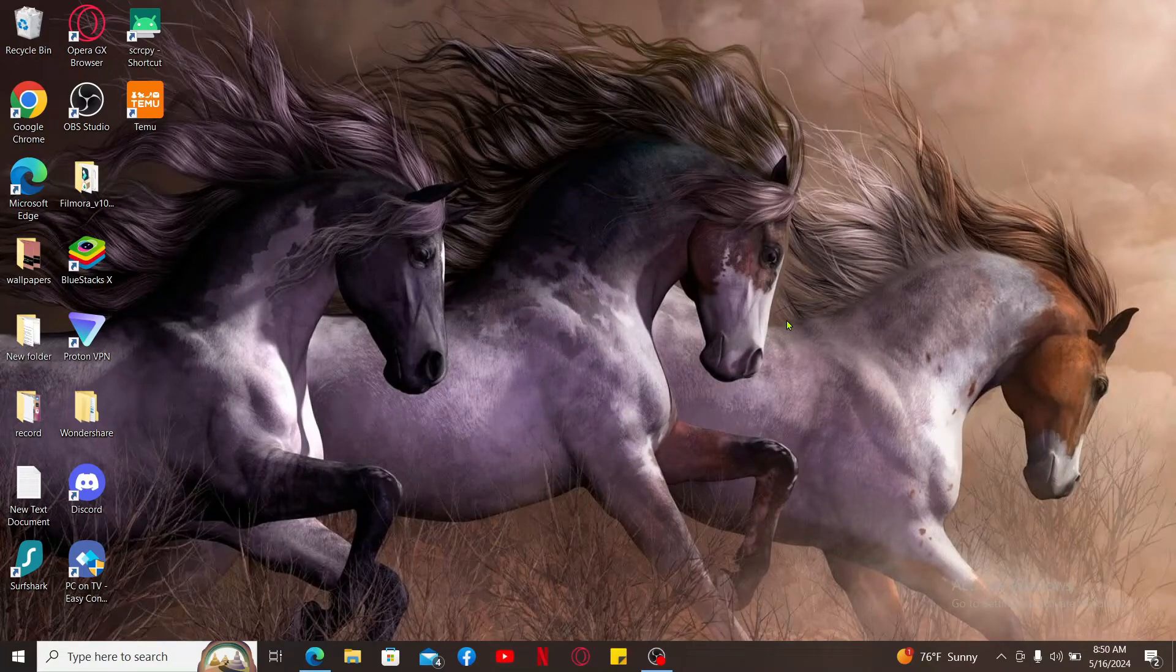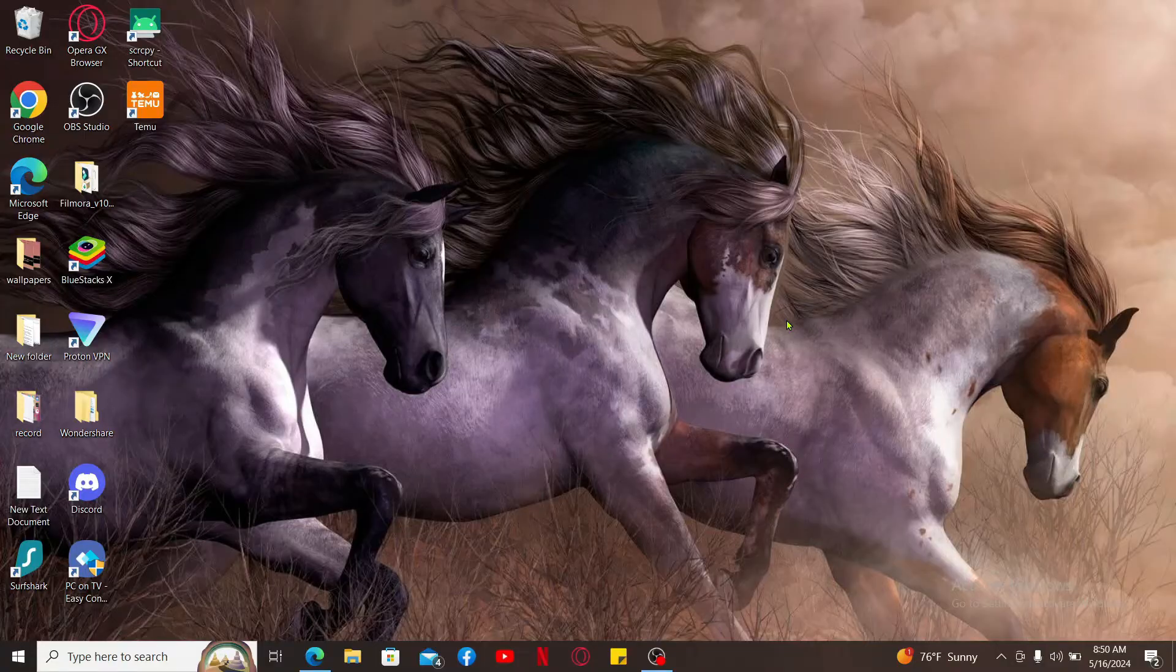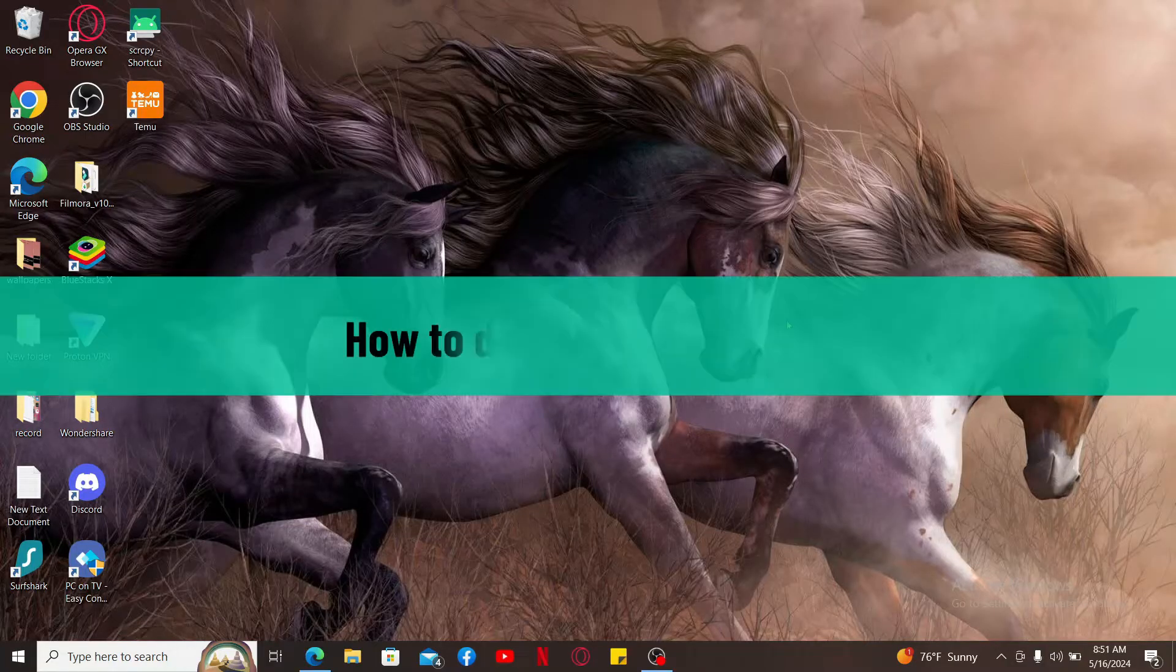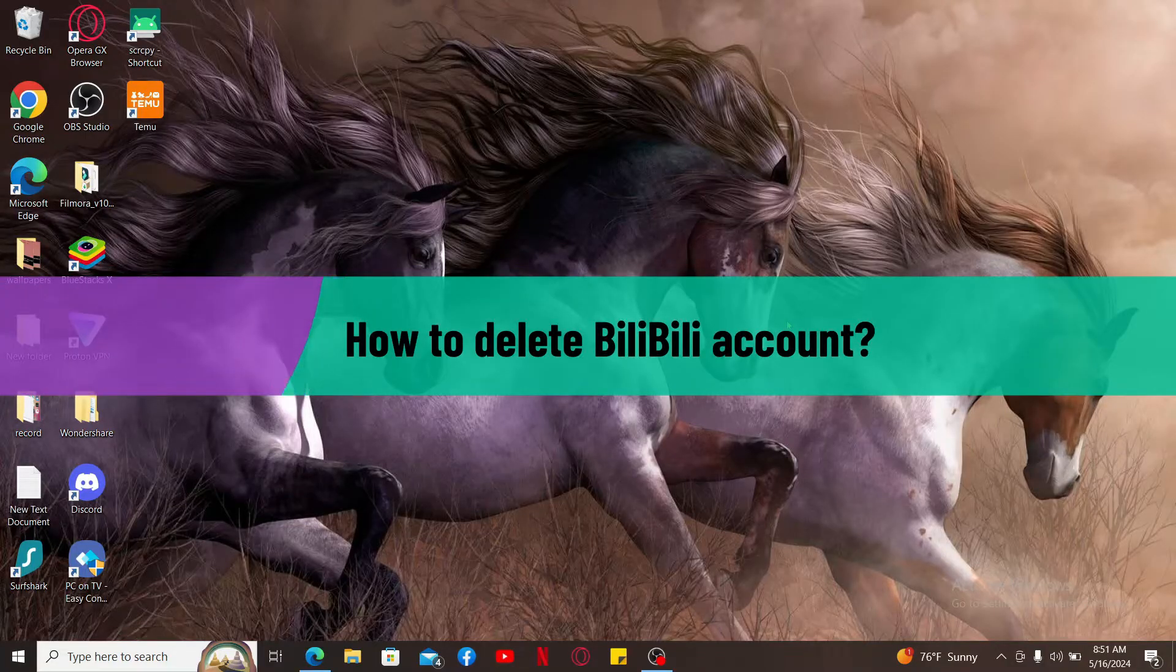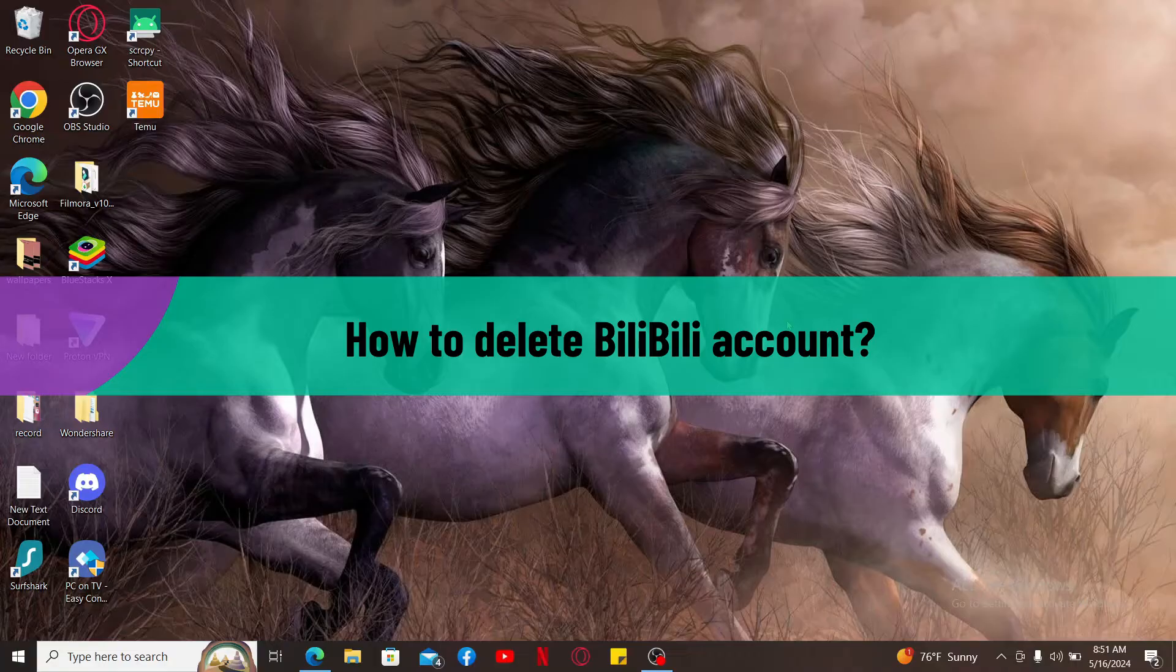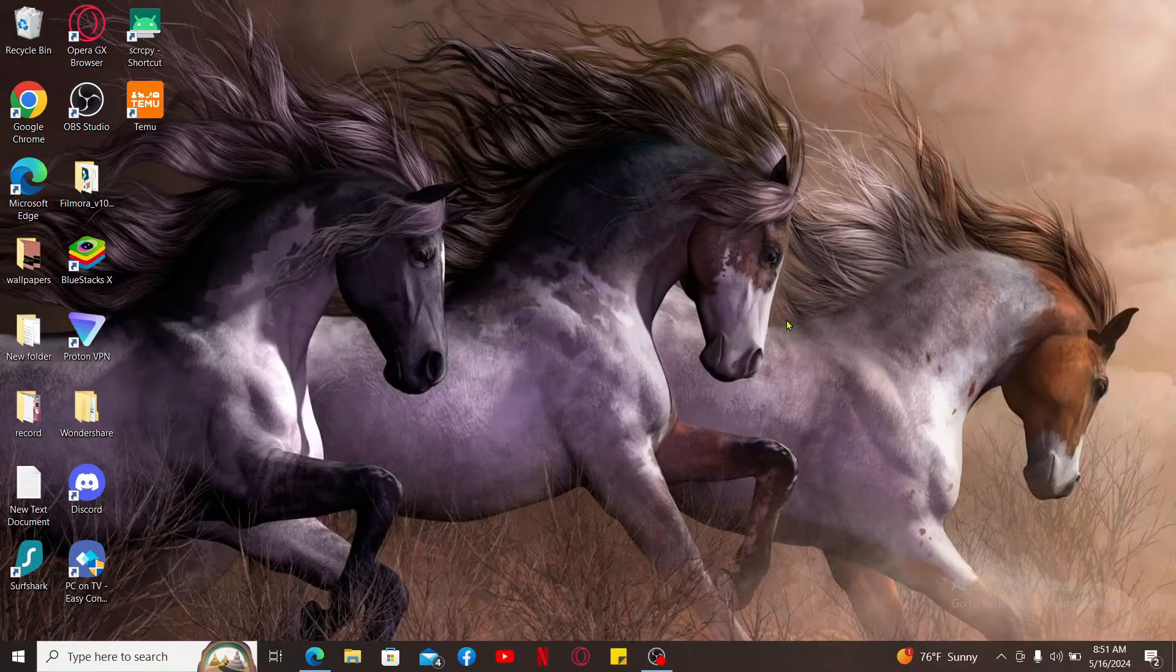Hi everyone, welcome back to another video from Tech Basics. In this video we will be learning how to delete your BiliBili account. Deleting your BiliBili account if you no longer wish to use it anymore is a straightforward process.